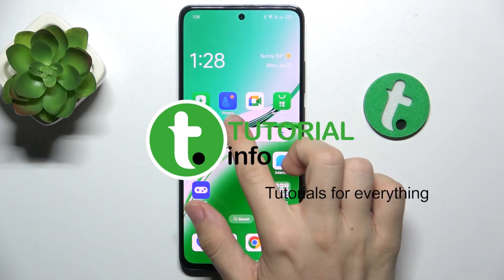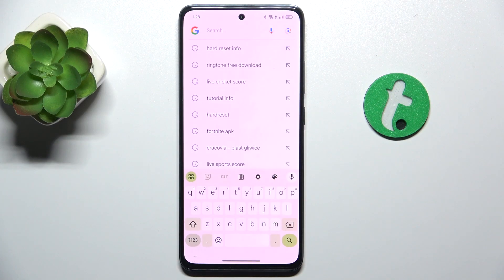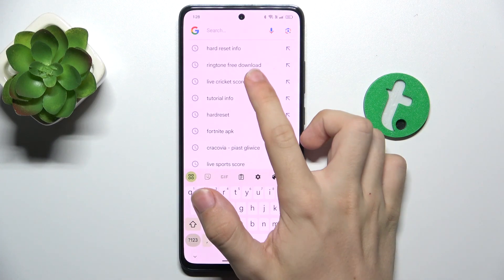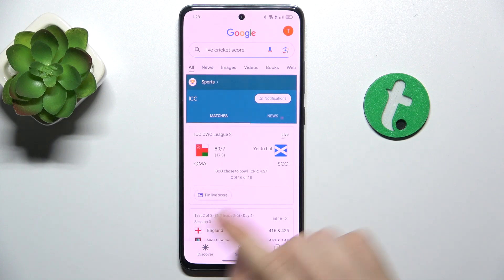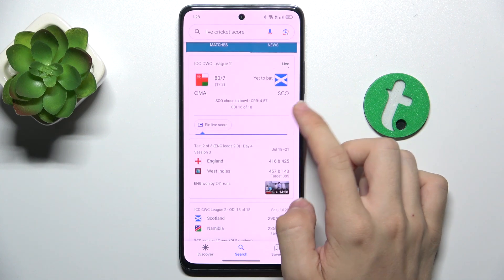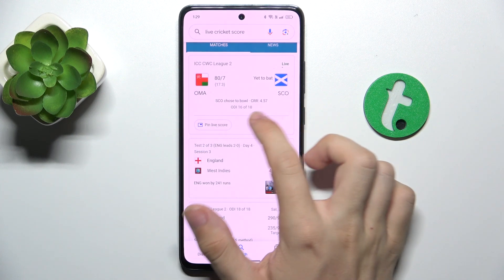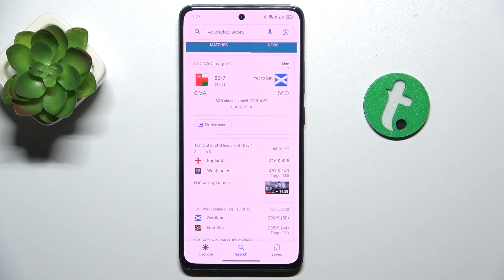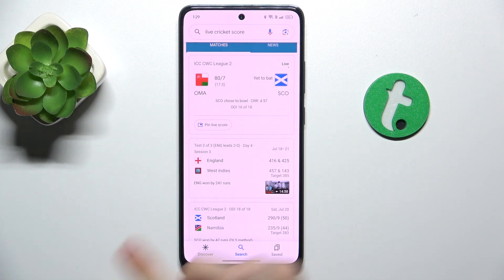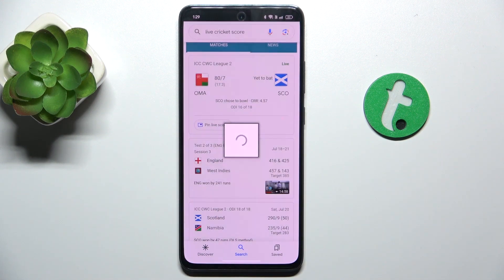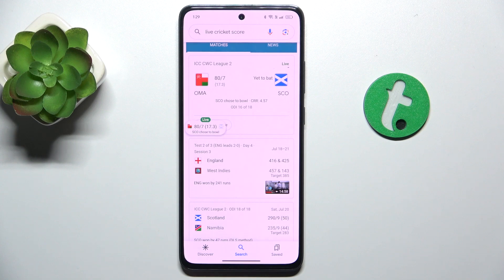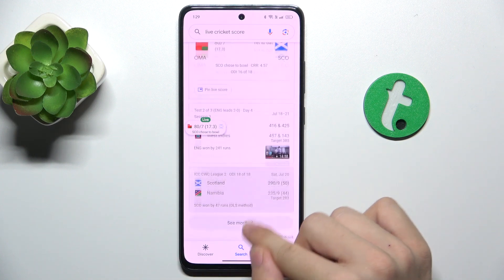Let's search for the sports in Google. I'm gonna search for live cricket score and you can see that there is a live match right now. So let's pin live score. Now it's pinned to my screen.